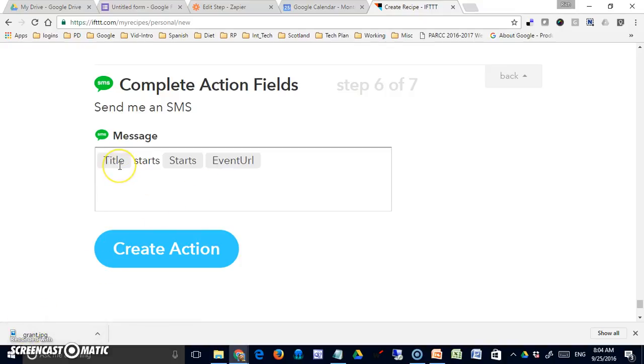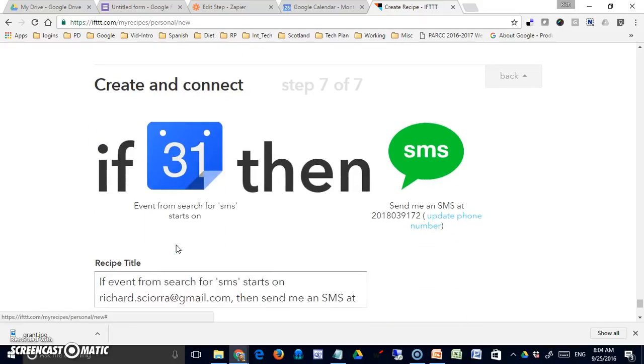However, this is going to send me the title of the event and a start time, which is fine for me. It's sufficient, and I'm going to create the action.